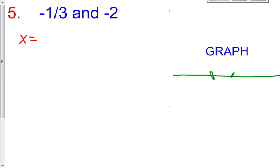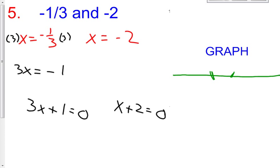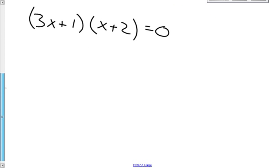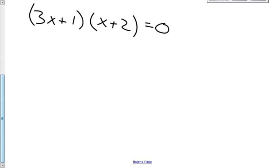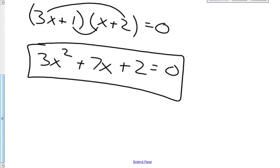Why don't you guys pause the video and try this one on your own. As you solve this one, you said that x equals negative 1 third and x equals negative 2. Hopefully you multiplied both sides by 3 to get 3x equals negative 1, then adding 1 gives 3x plus 1 equals 0. And then you just added 2 to get x plus 2 equals 0. So multiplying these factors by each other: 3x plus 1 multiplied by x plus 2 equals 0. After foiling, 3x squared plus 6x plus 1x is positive 7x, and 1 times 2 is positive 2. So your answer is 3x squared plus 7x plus 2 equals 0.